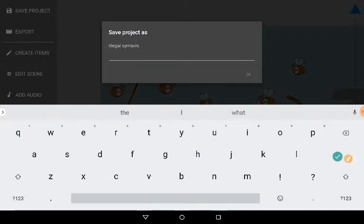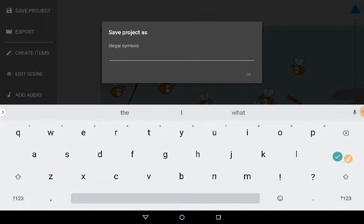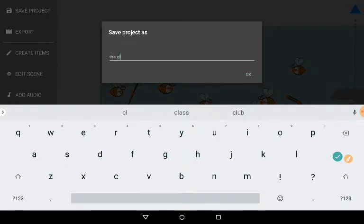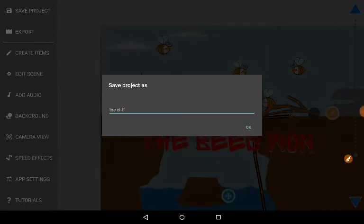Illegal symbols. I'm going to save my project as illegal symbols one. The cliff. Since it's all taken on a cliff.